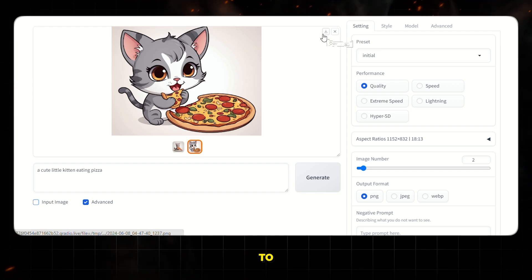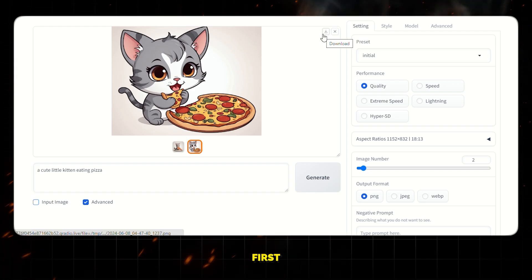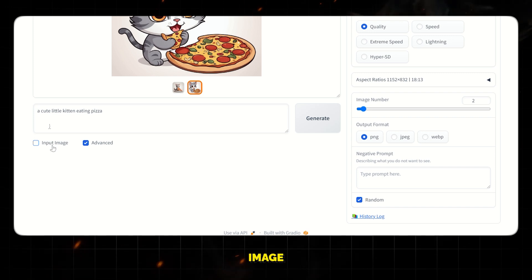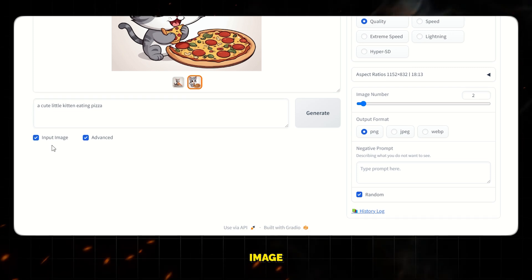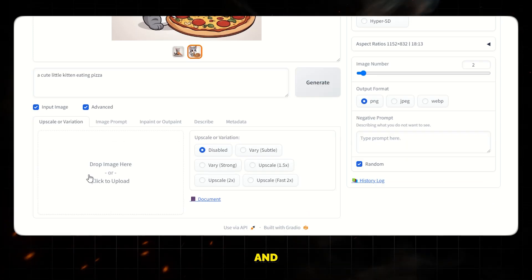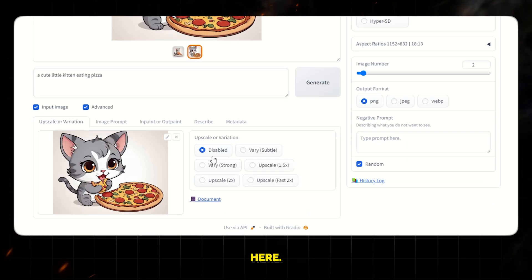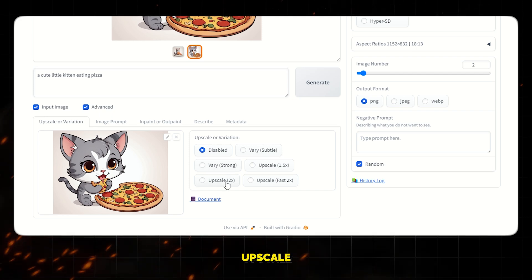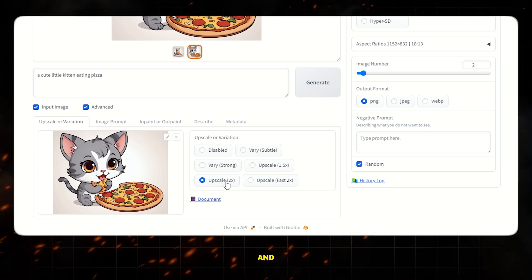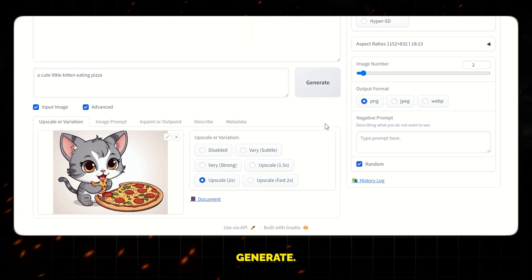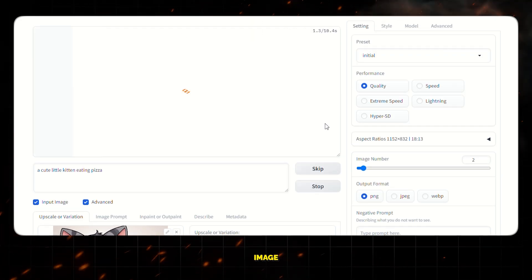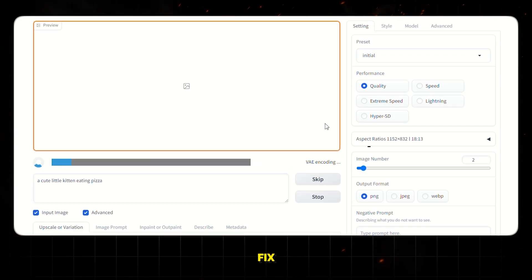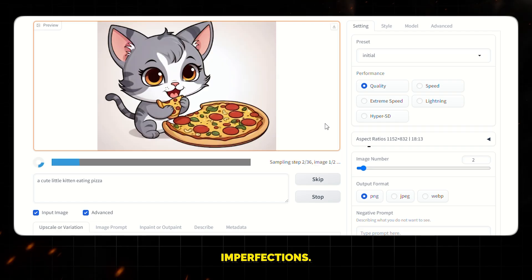Now if you want to upscale an image, first download the image and then select image prompt and upload the image here. Next from this section, select upscale 2x and hit generate. This will upscale the image and also fix some imperfections.